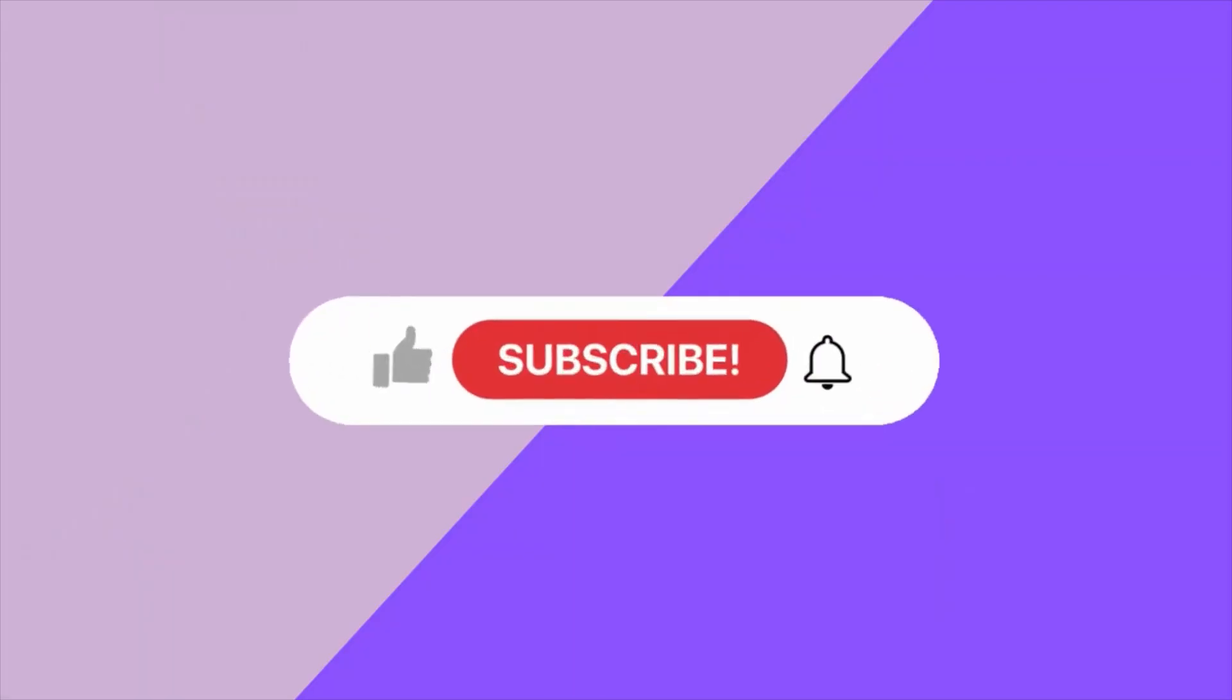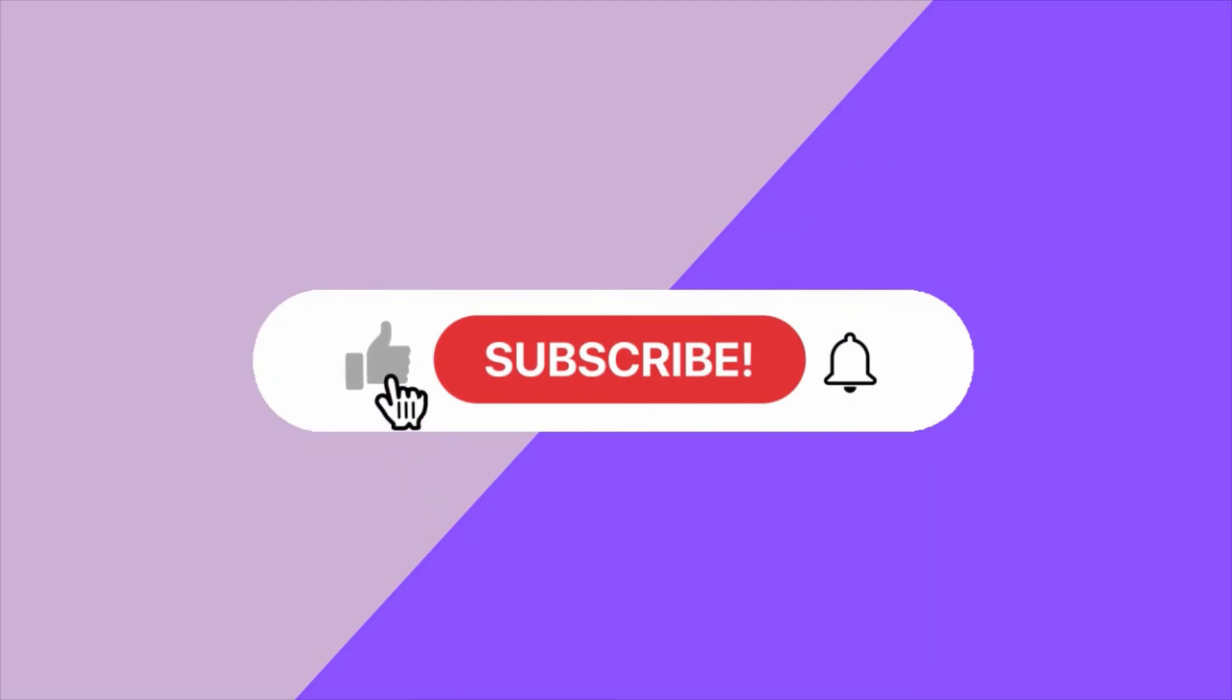I hope you found this video helpful. Be sure to like, subscribe and keep the code coming. I'll see you next time. Bye.